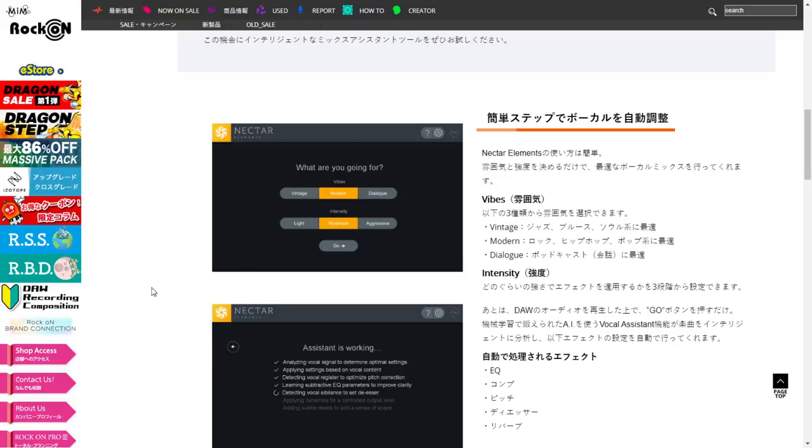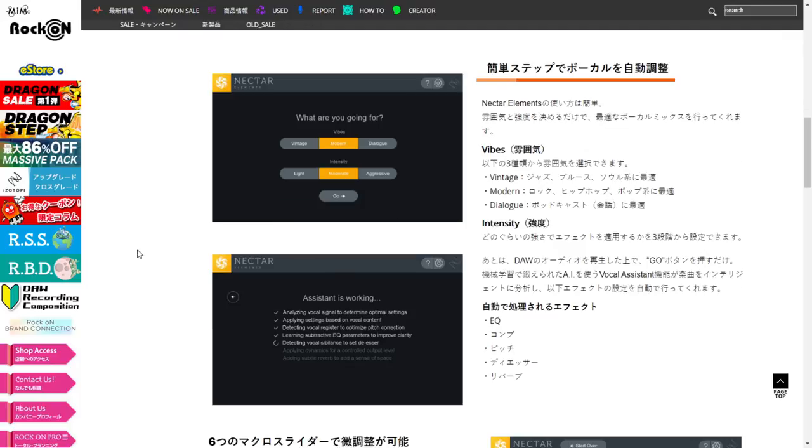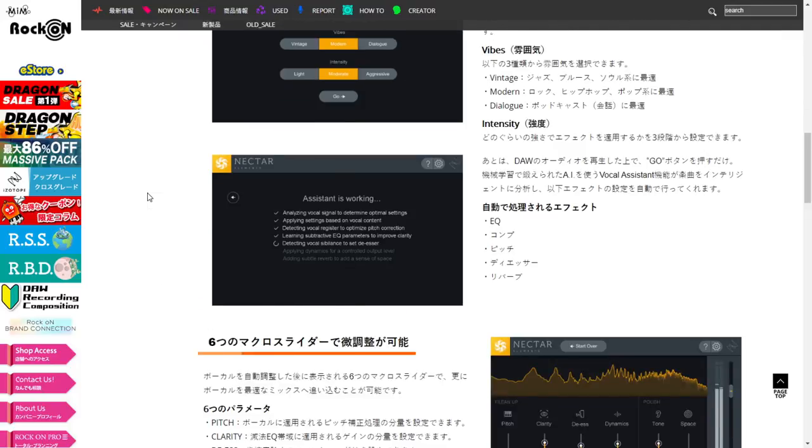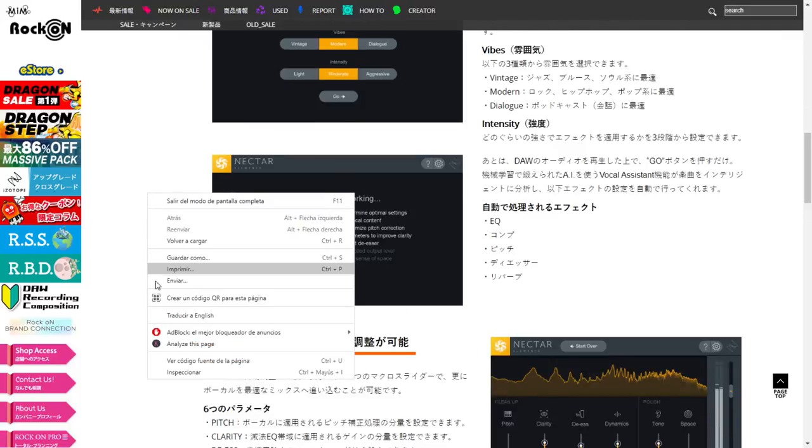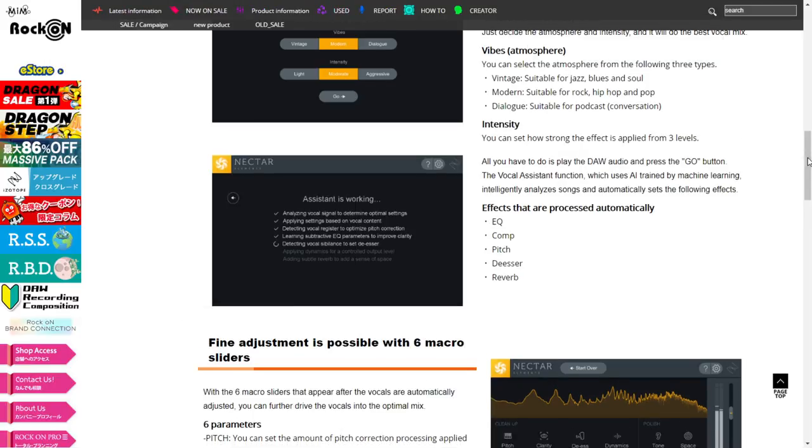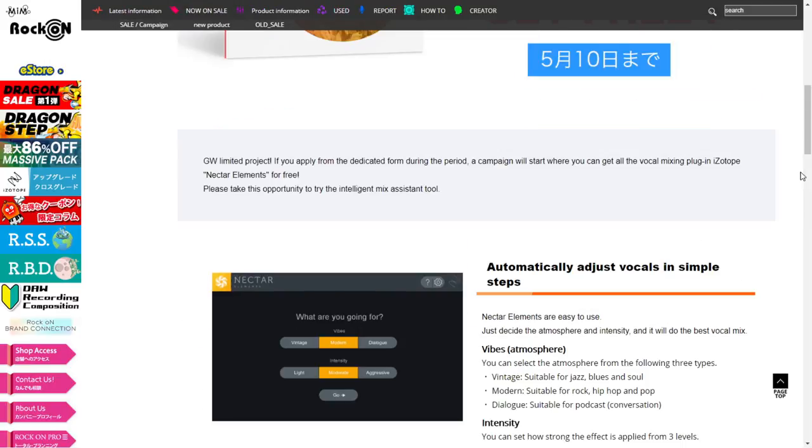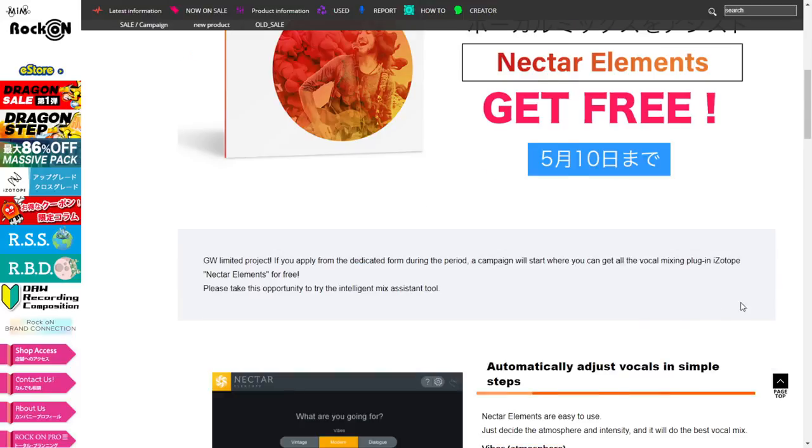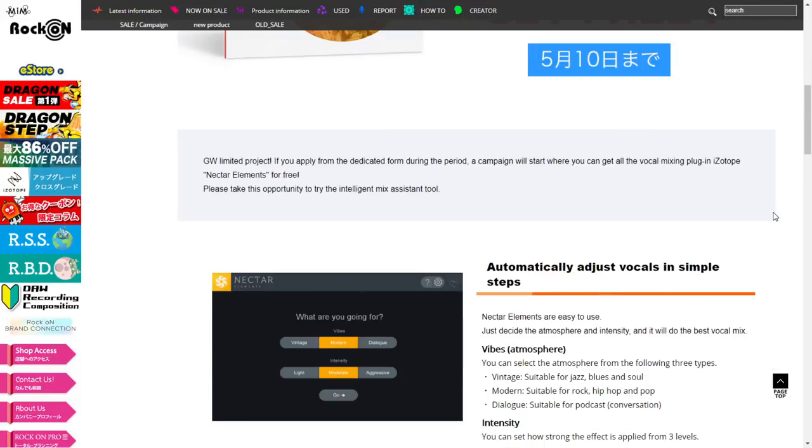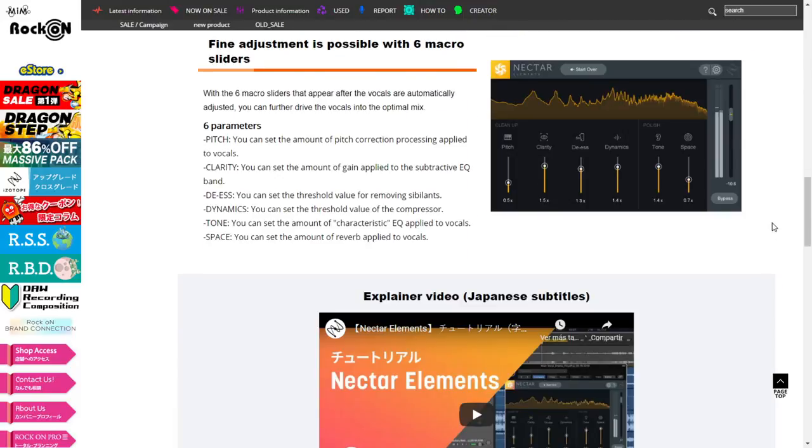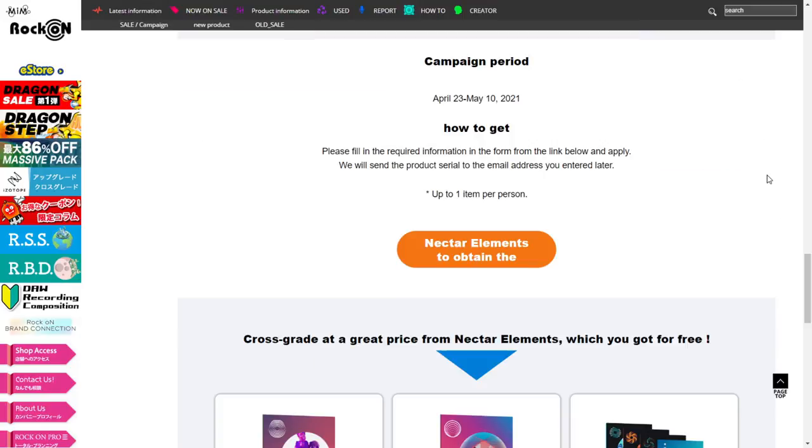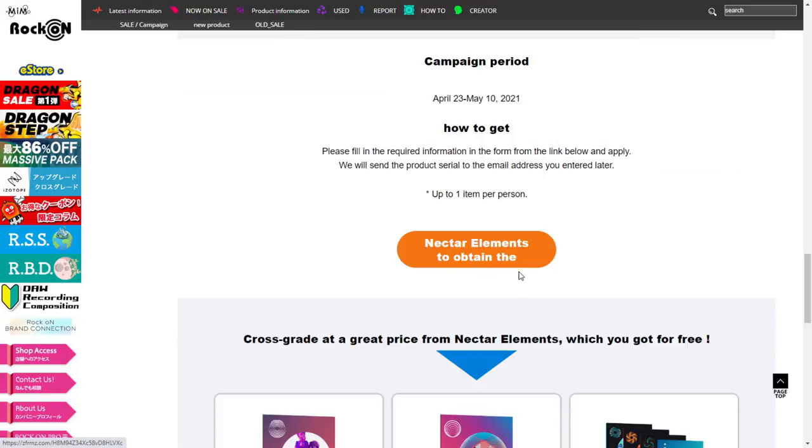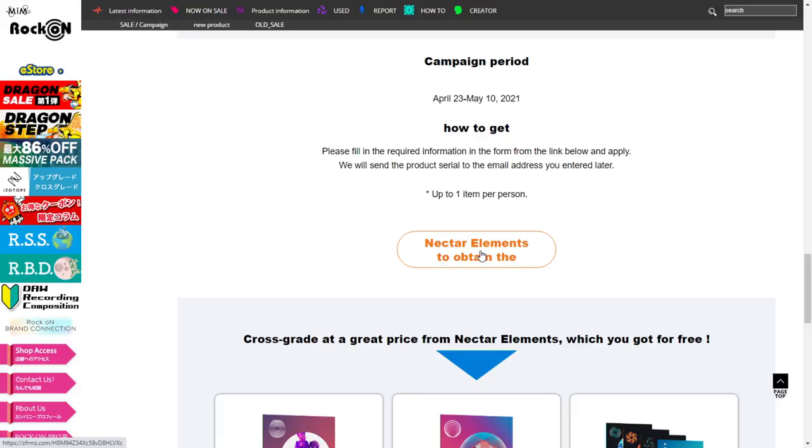Very simple to use, it's a plugin that can enhance your vocals in a very simple way with artificial intelligence. As you see here everything is in Japanese, I'm gonna switch over to English here just with the Google translator. As you see here, get it free, this is one of the official websites that are giving away this plugin. You just go here down and click here where it says Nectar Elements to obtain that.